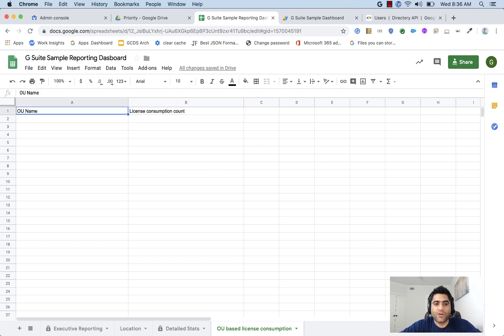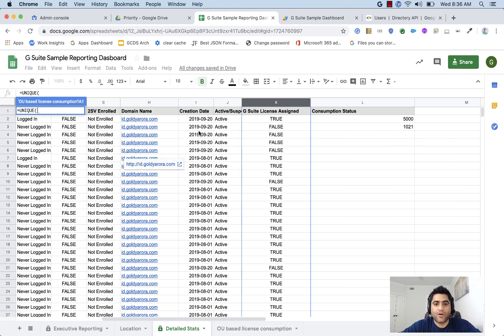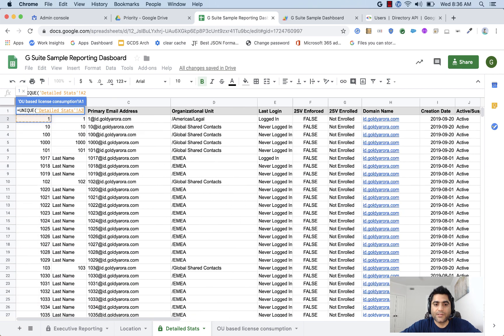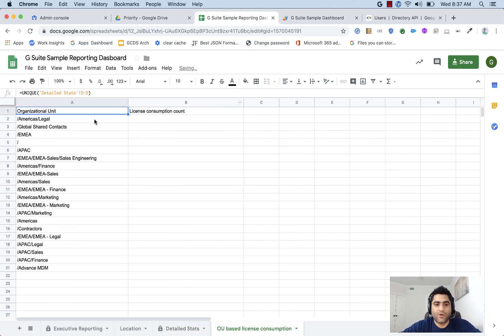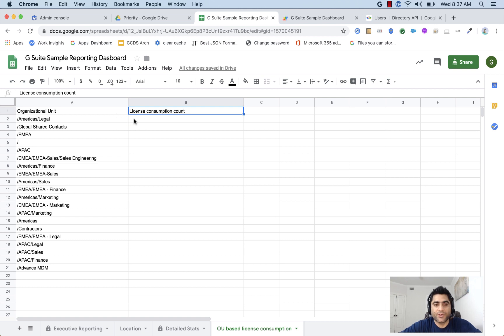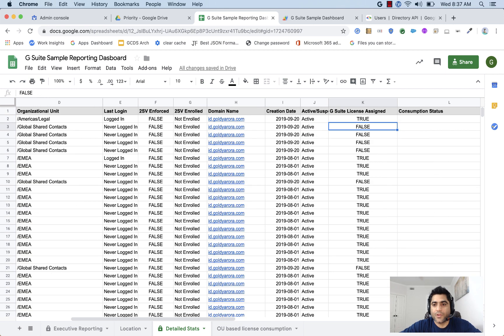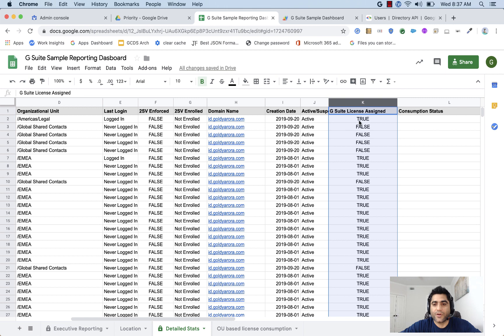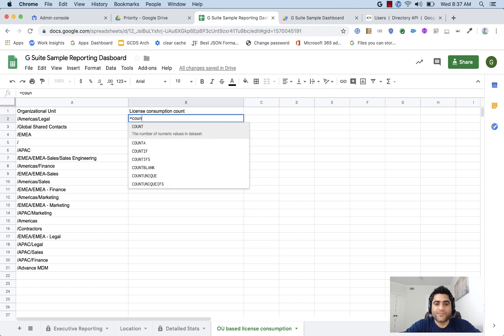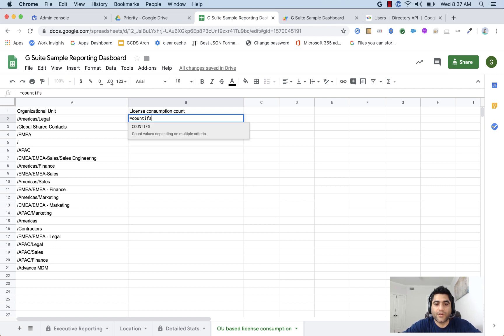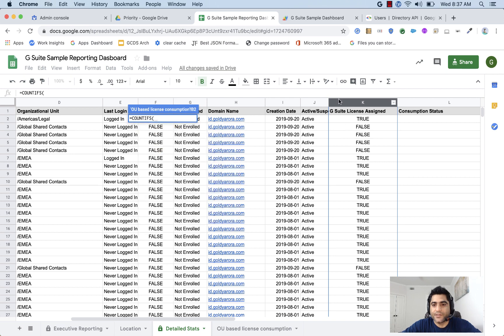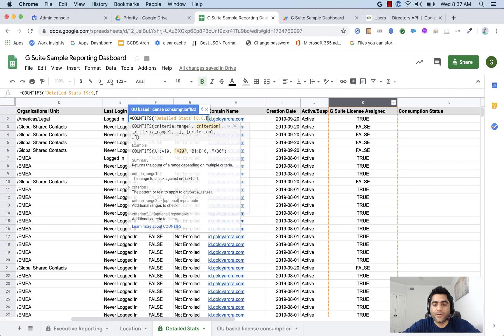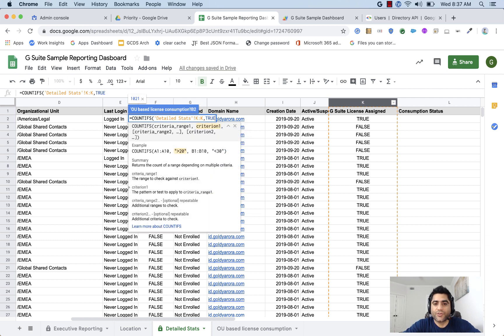For OU name, what I'm going to do is instead of writing it manually, I will say, show me all the unique organizational units from this column. And it will show me all the organizational unit. Now here, in license consumption count, what I need is, show me all the G Suite license count where the value is true and it belongs to that specific organizational unit. So what I'll do is, I'll write a count ifs formula because we'll be using multiple conditions here. We'll say, range is this one and we need back all the counts where value is true.